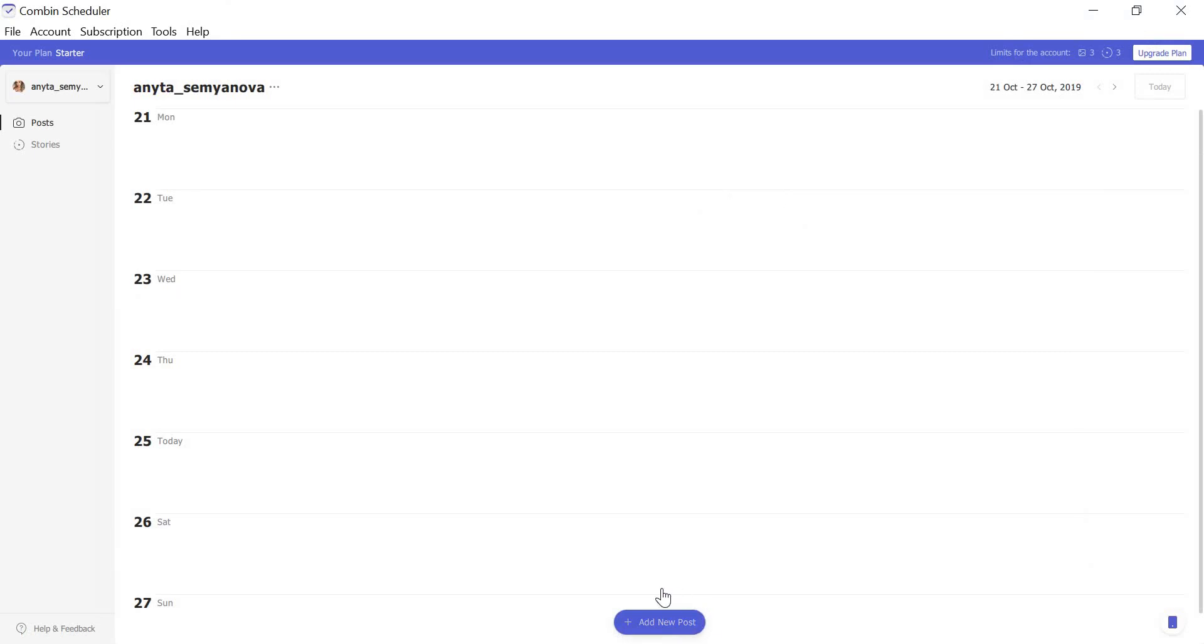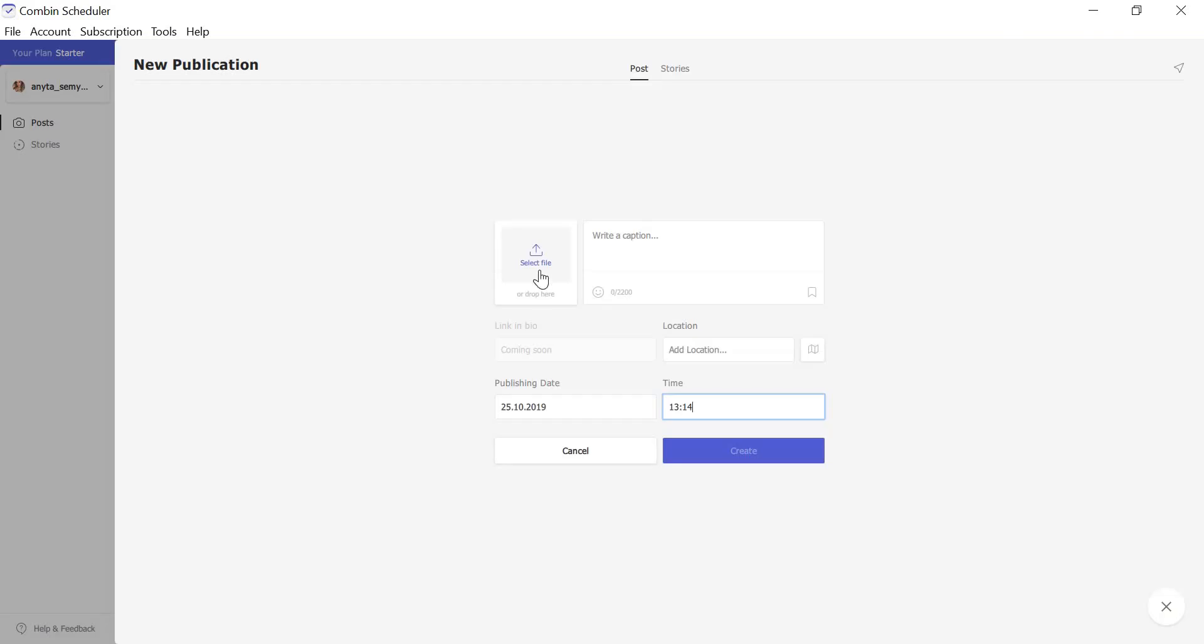Launch the application and click add new post button at the bottom of the application. Click select file to choose a photo for a future publication or you can easily drag and drop images right from your desktop.